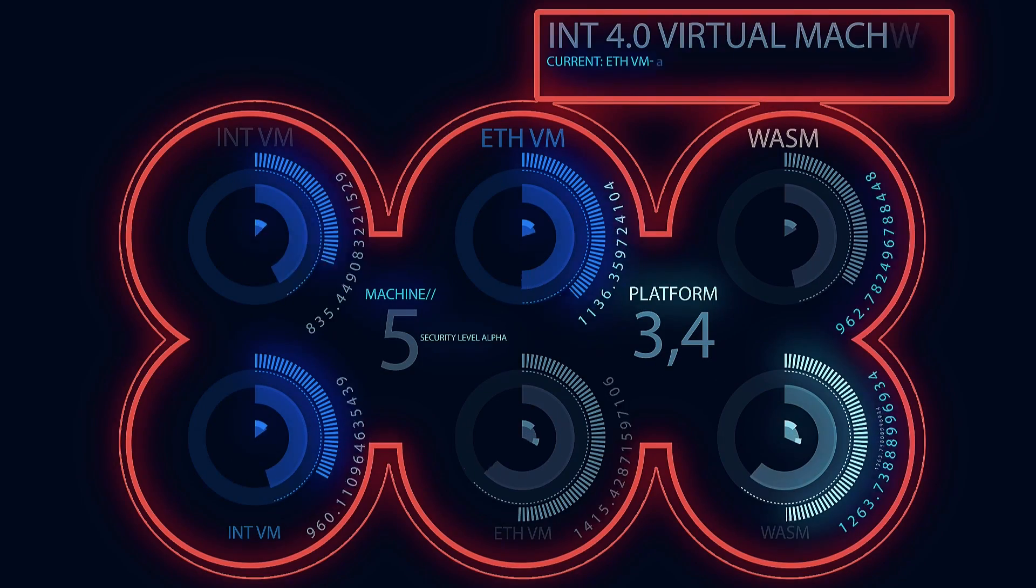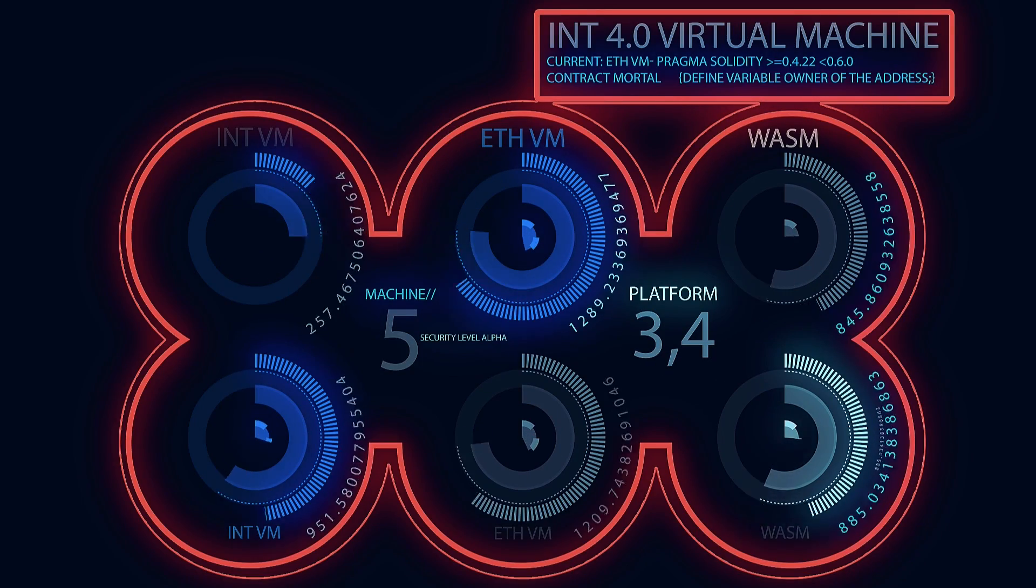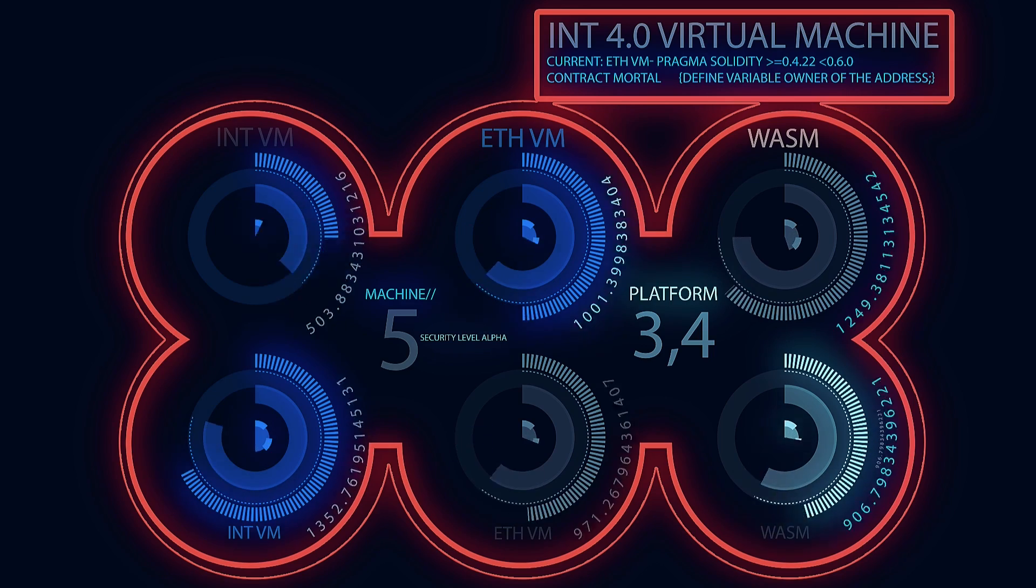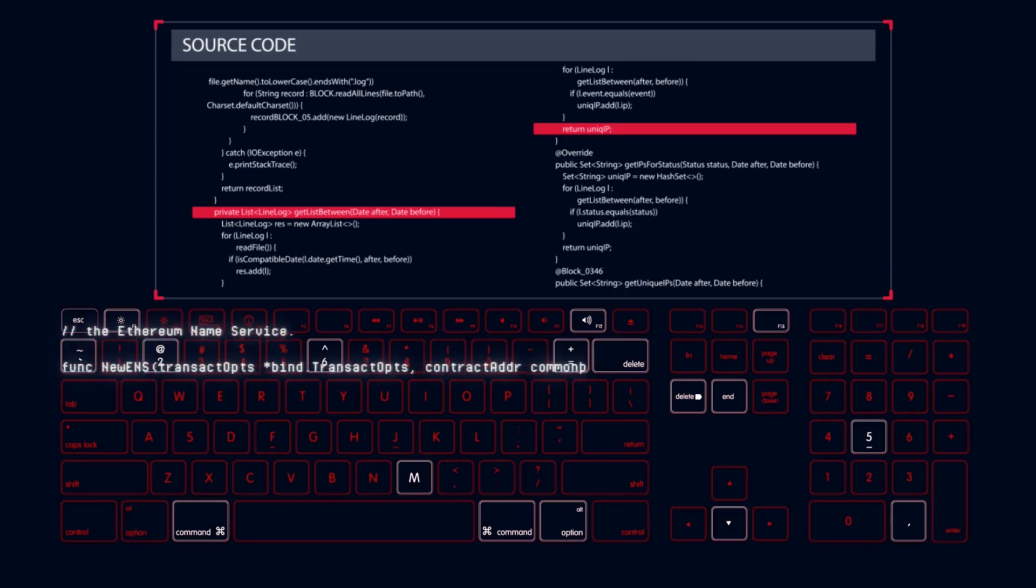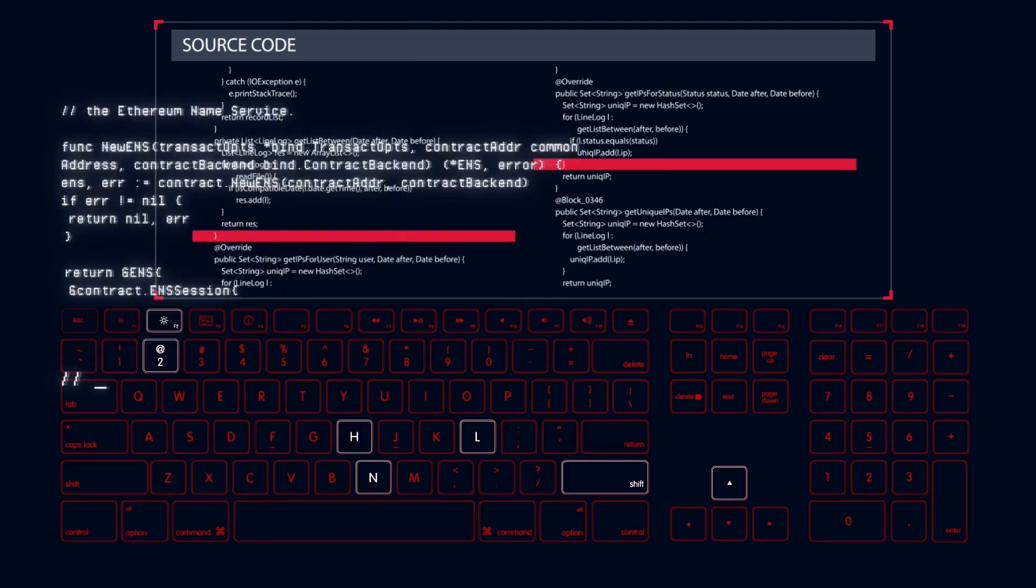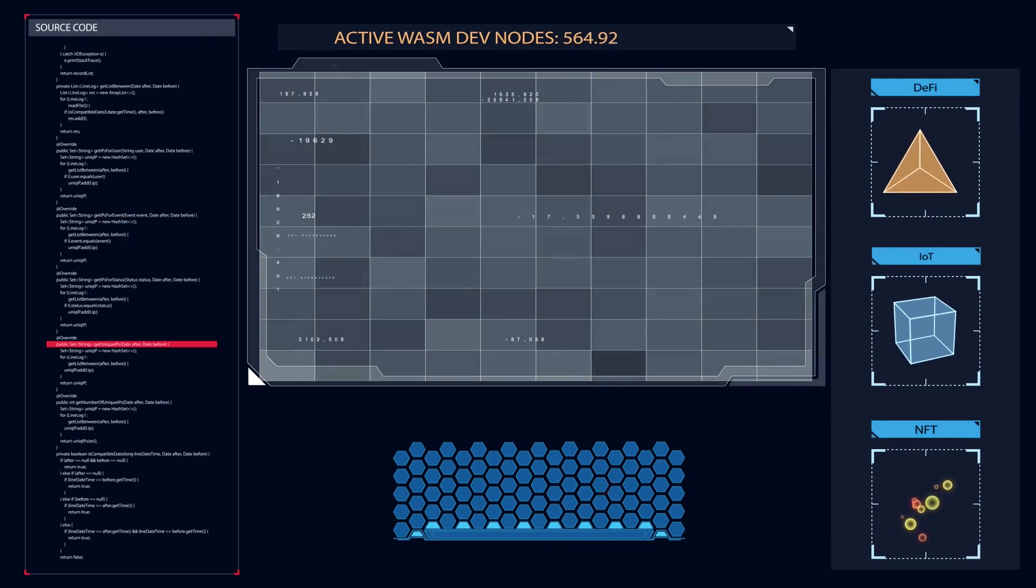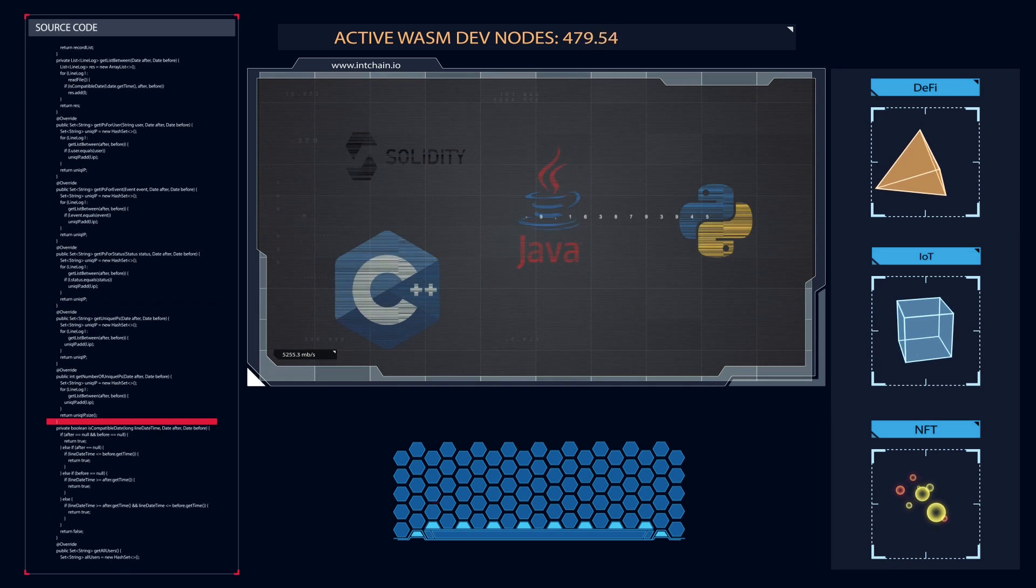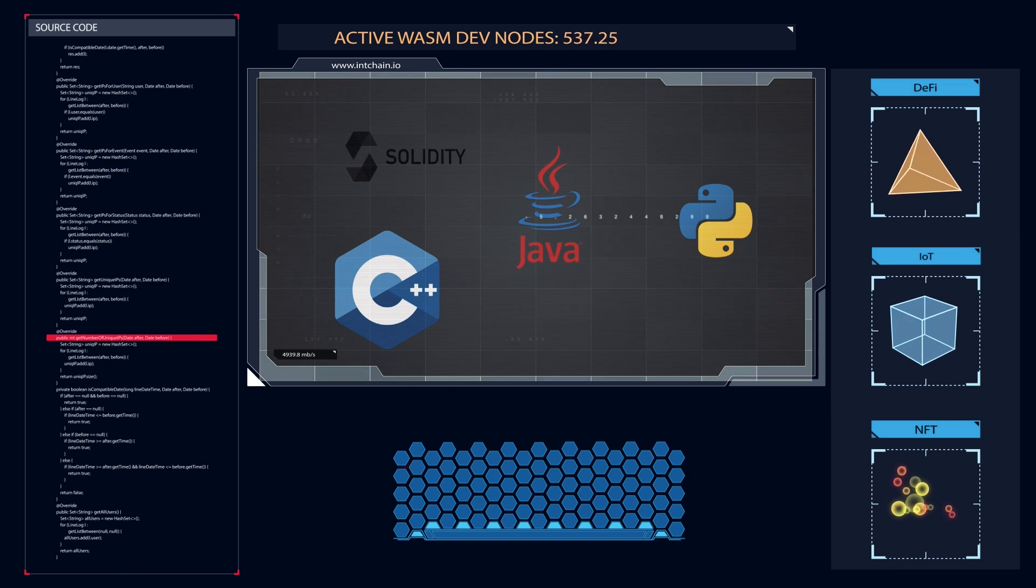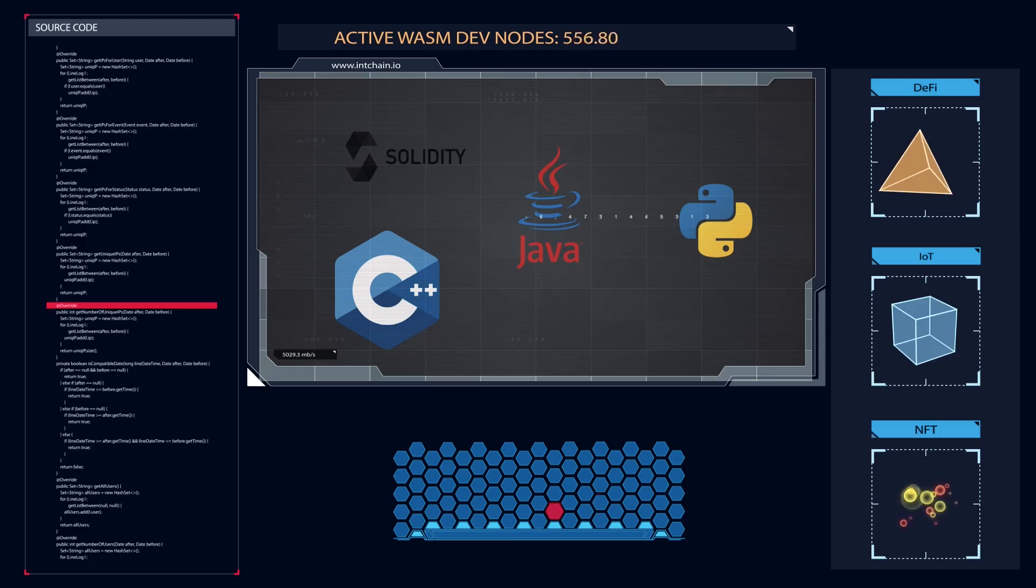Since the virtual machine of INT Mainnet 4.0 is compatible with Ethereum virtual machine and Wasm, Ethereum dApp developers will be able to seamlessly develop INT dApps. On the other hand, Wasm is easy to use and supports multi-language development. This allows more developers to develop dApps on INT.